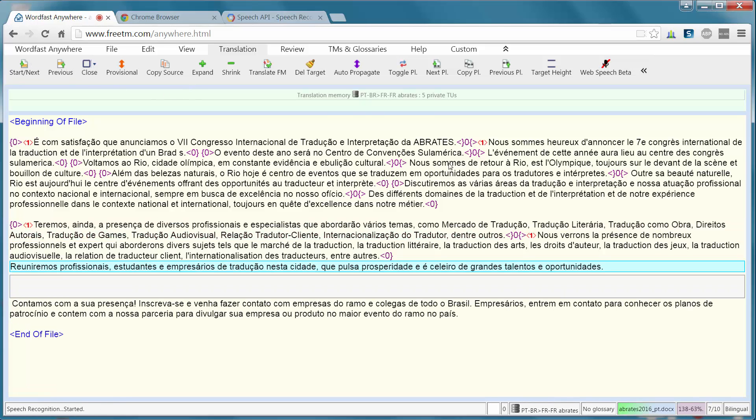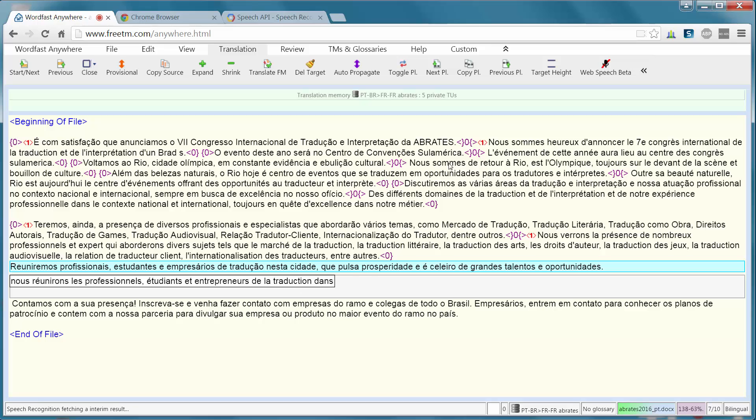Nous réunirons les professionnels, virgule, étudiants et entrepreneurs de la traduction dans cette ville palpitante de prospérité et regorgeant de talents et d'opportunités. Point.